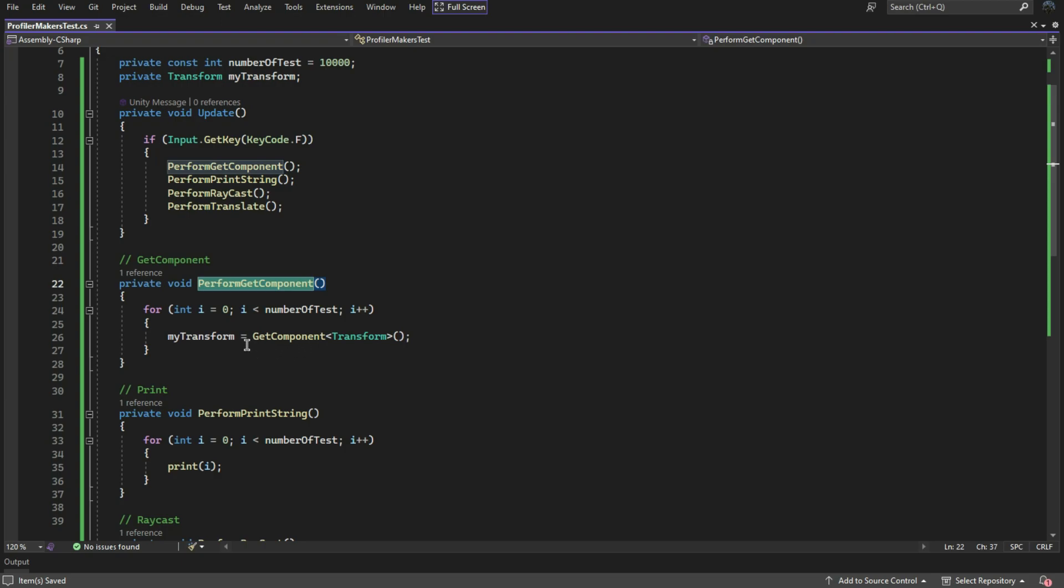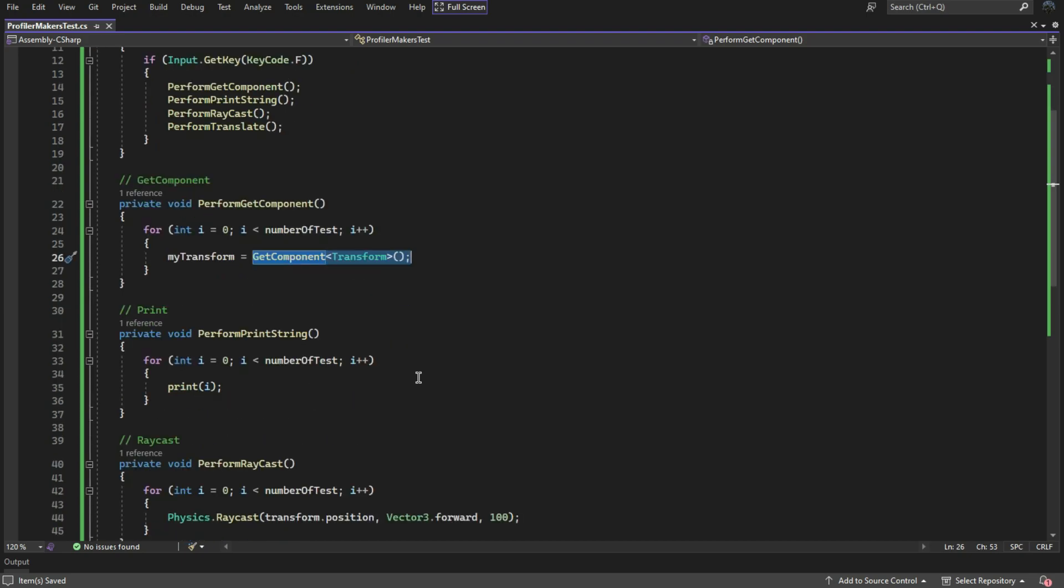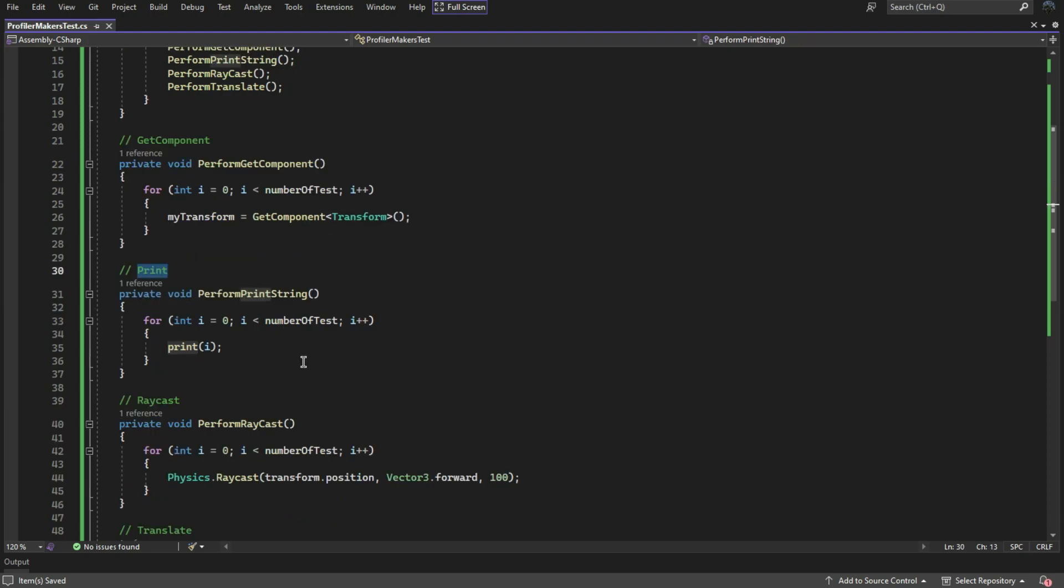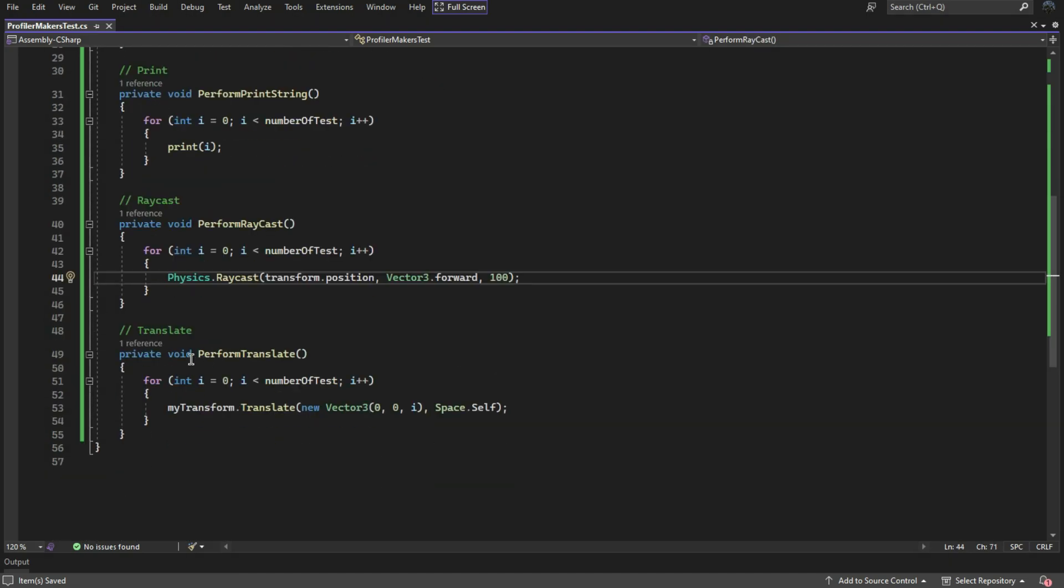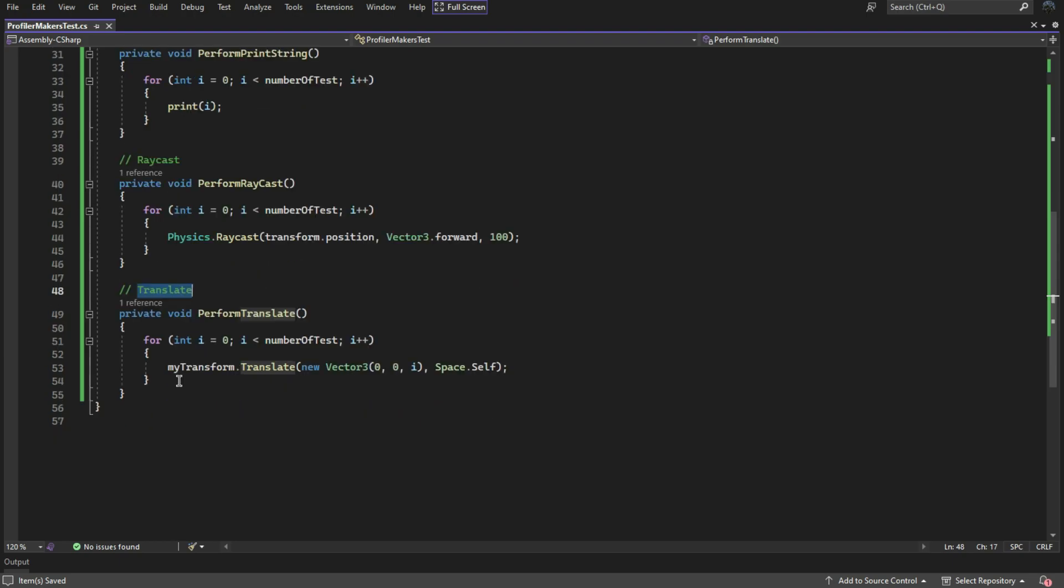The first function is GetComponents, which stores the transform of the game object. However, it does so 10,000 times to illustrate the impact clearly. I have also included a simple print function and array cast, and a translate function that moves the object in the Z axis each time the loop runs.